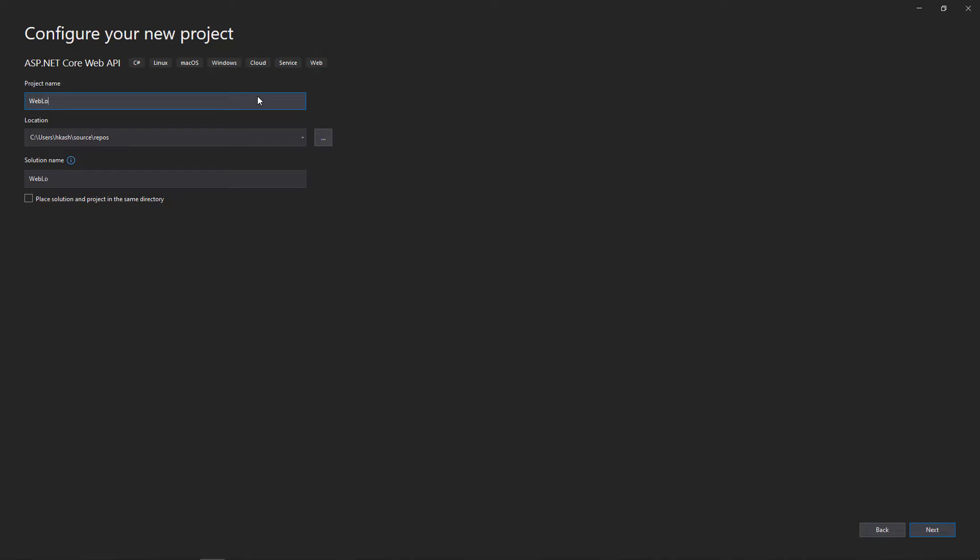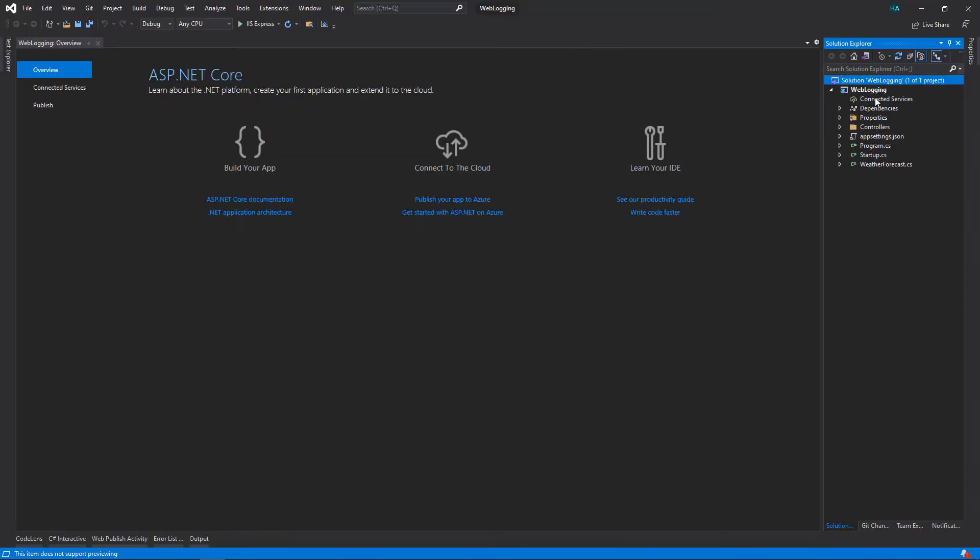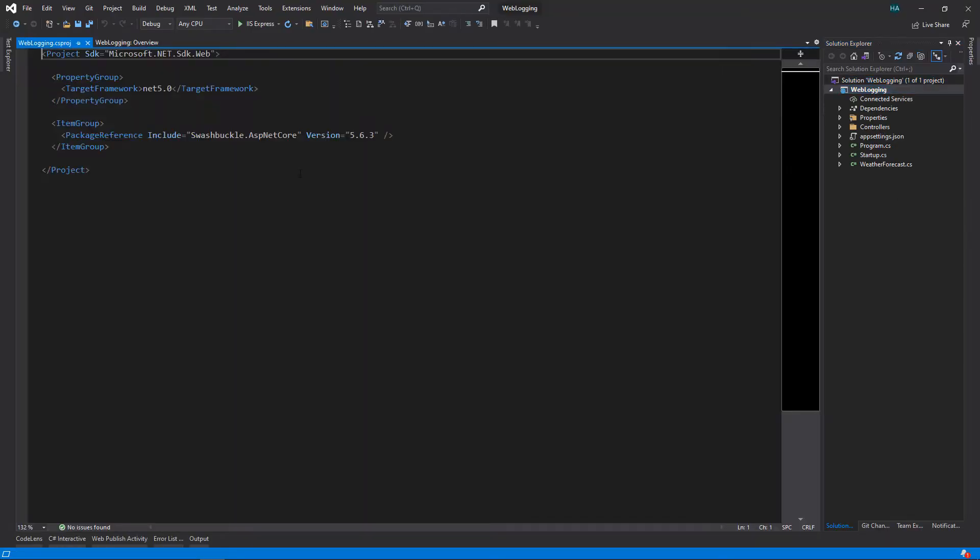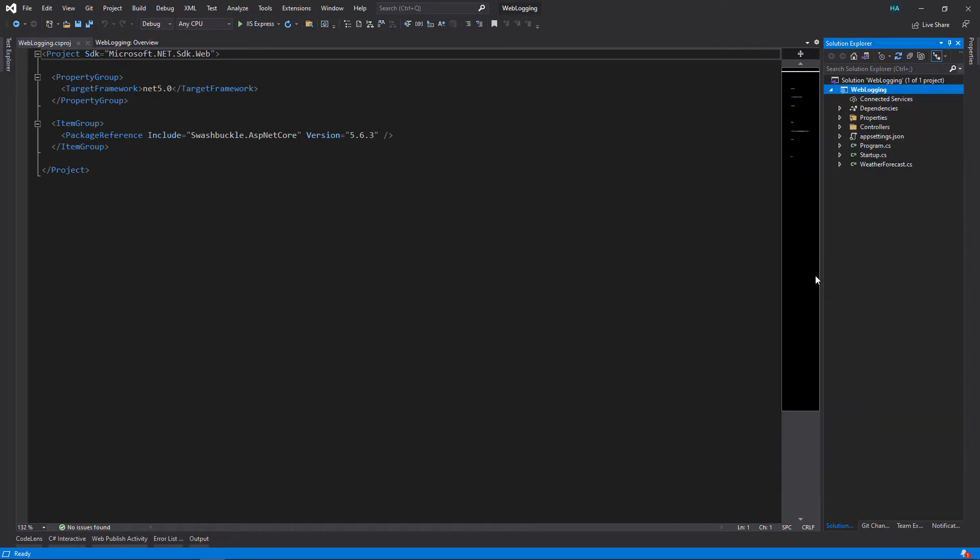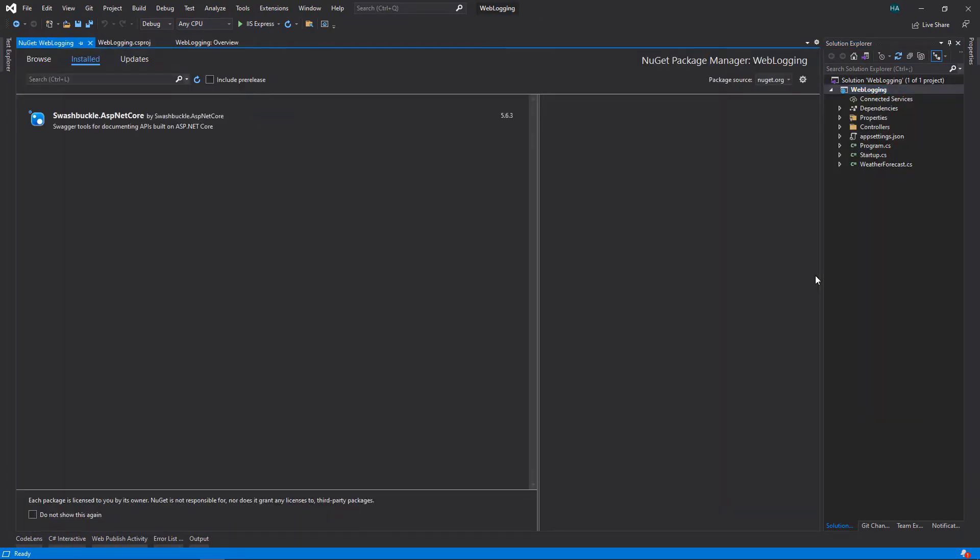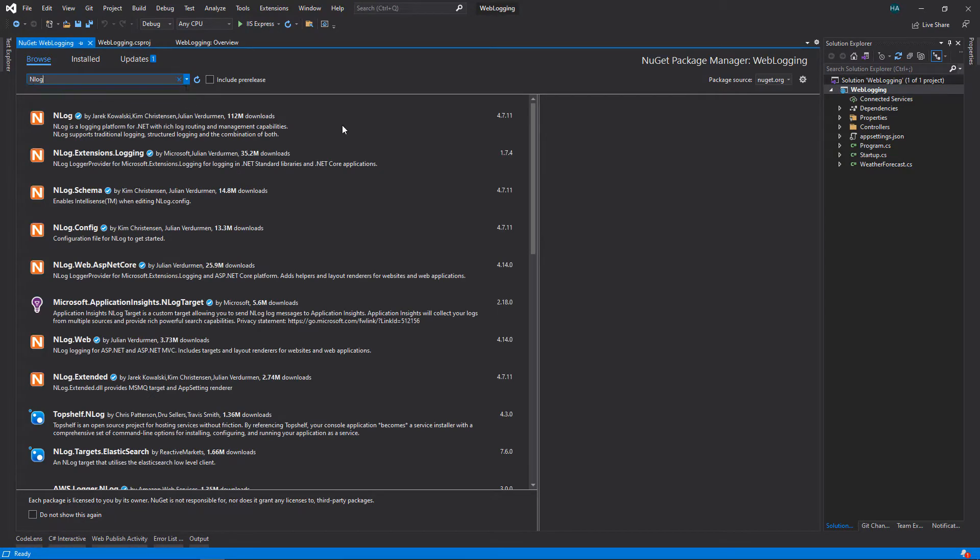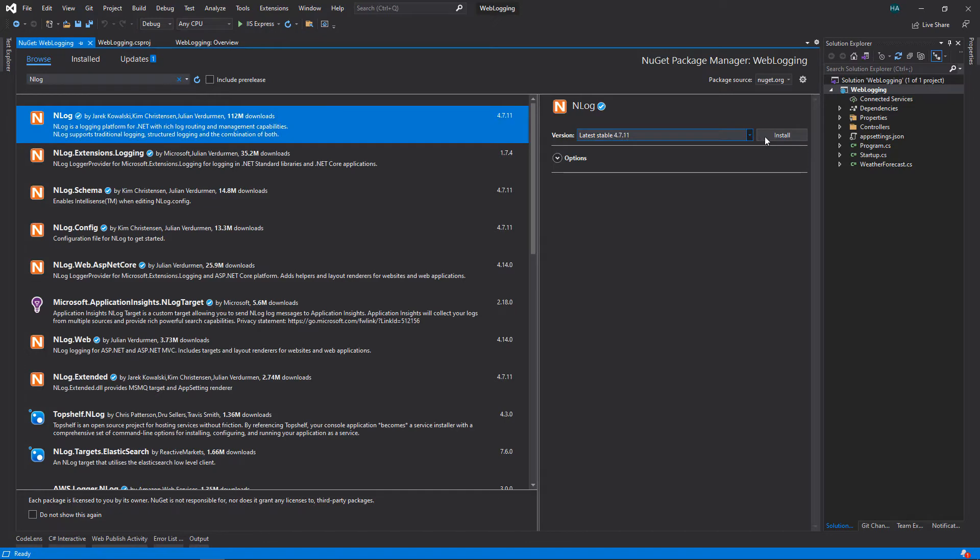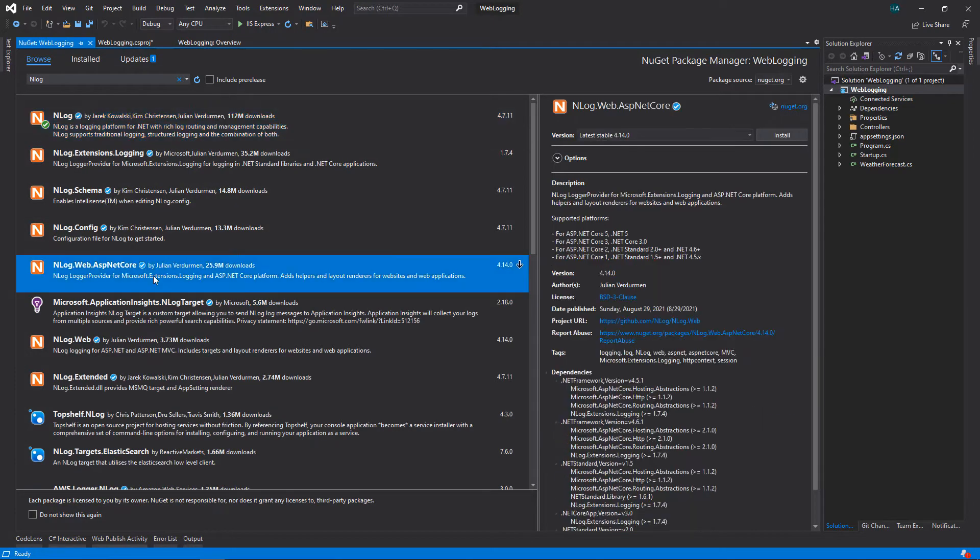Name your project whatever you want, for example web logging, and hit next. Let's stick to the defaults and create. Now let's open the project to see what's going on inside. Right click on your project, click manage NuGet packages and install NLog. You also need to install NLog.Web.AspNetCore.